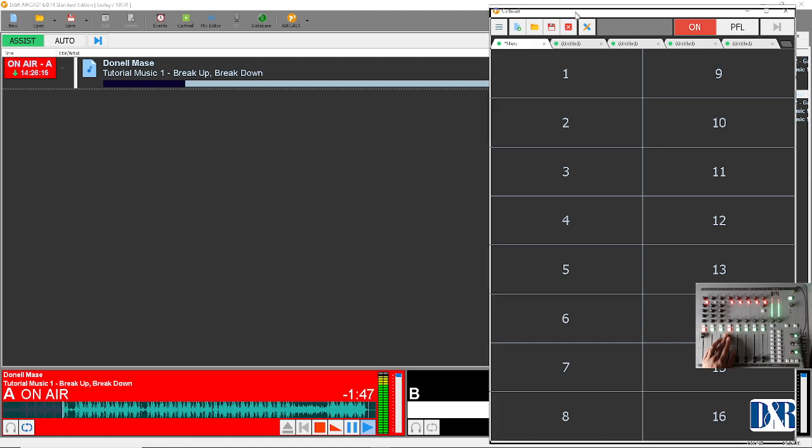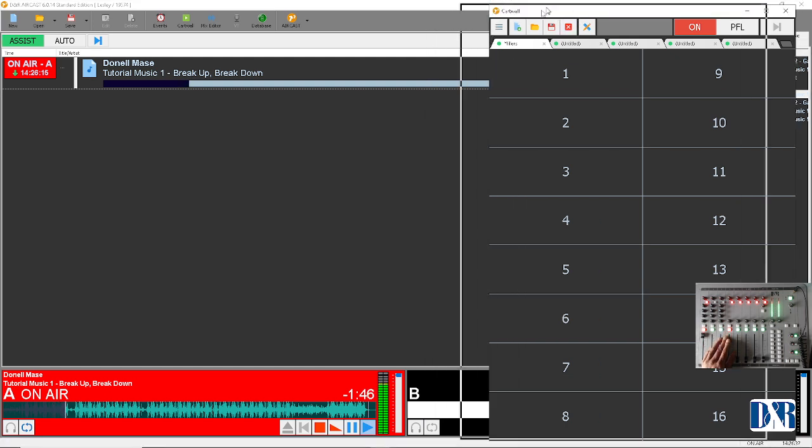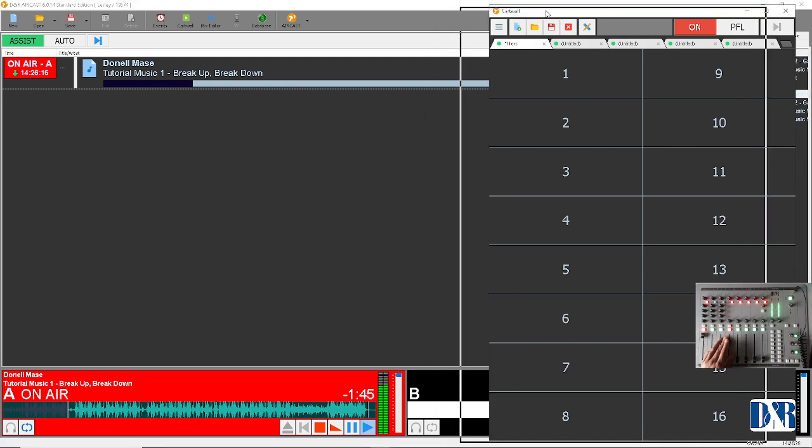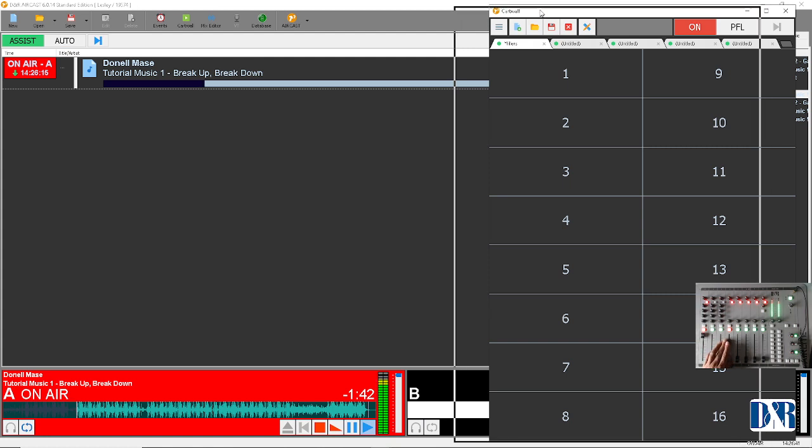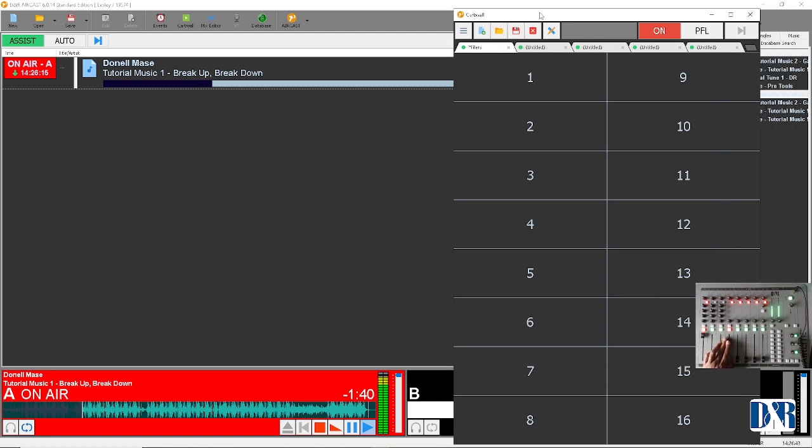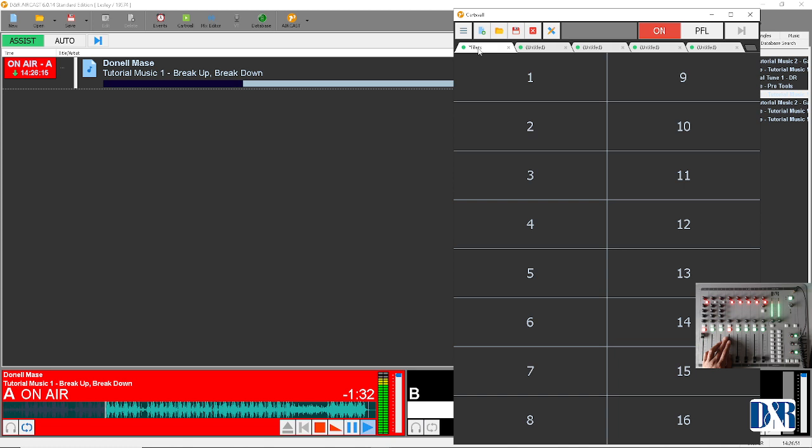The card wall I usually have on a second screen, but in this case for tutorial sake, I'll have it on this screen so you can all watch. You have different tabs and they can correspond to anything you like. For example, this tab is called fillers.